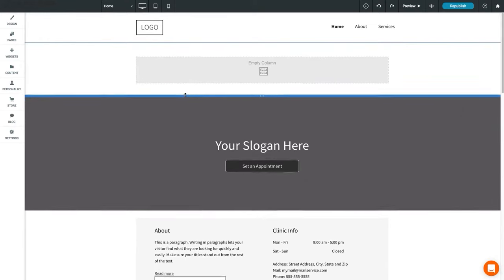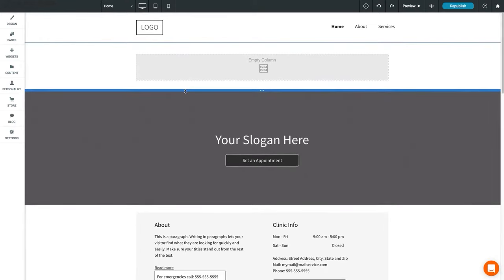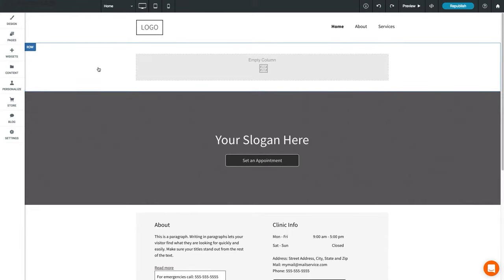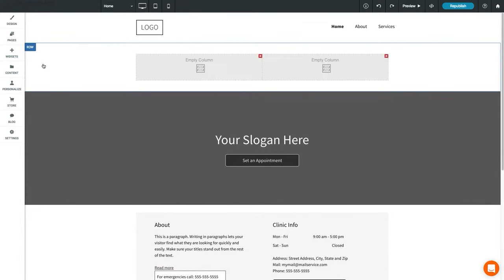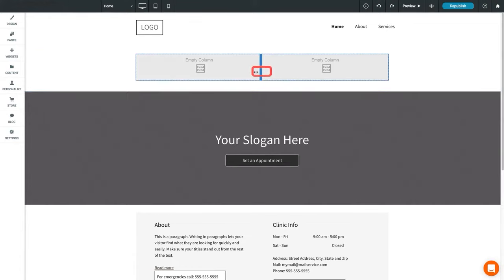You can add a column to a row by opening the row menu, then selecting Add Column. You can add up to 4 columns per row. You can resize columns by moving your mouse cursor between them, then dragging to resize.